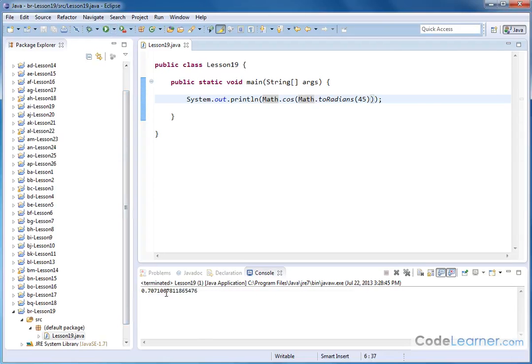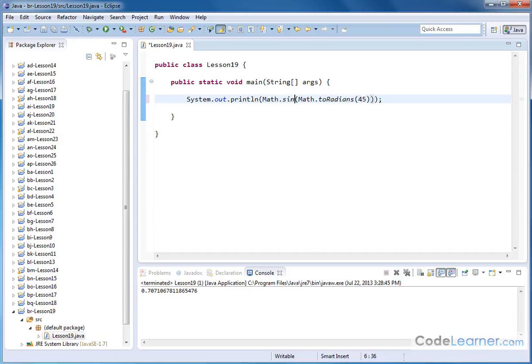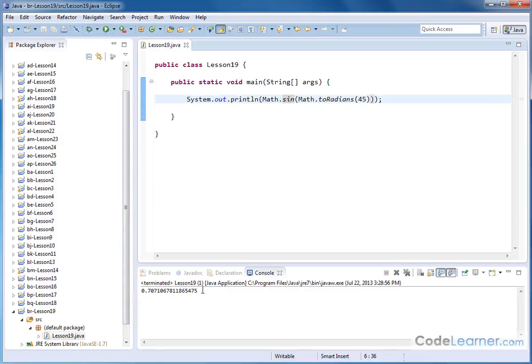And, of course, for those of you taking math class, you also know that the sine of 45 degrees is the exact same number, and that's what we get here.